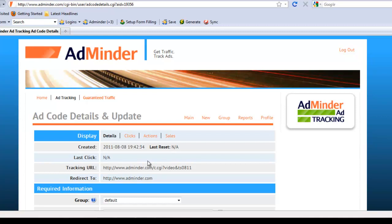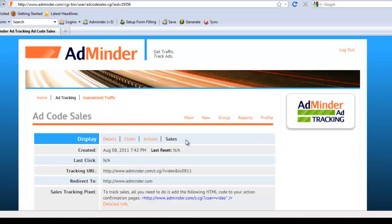First, click on the sales hyperlink. To track sales, all you need to do is copy and paste the sales tracking pixel onto the sales confirmation page of your website.